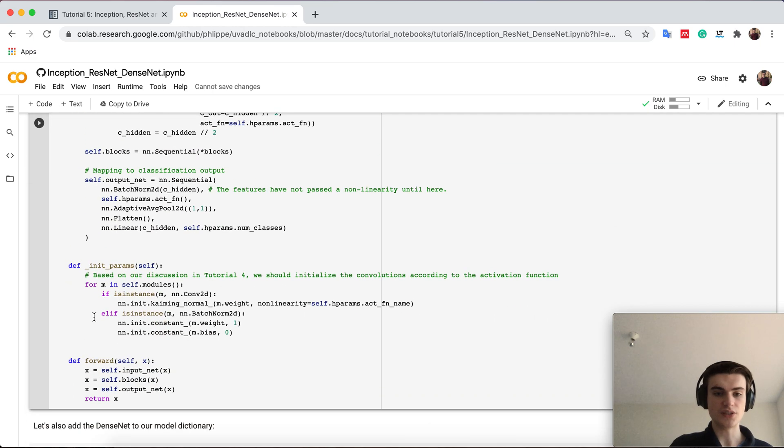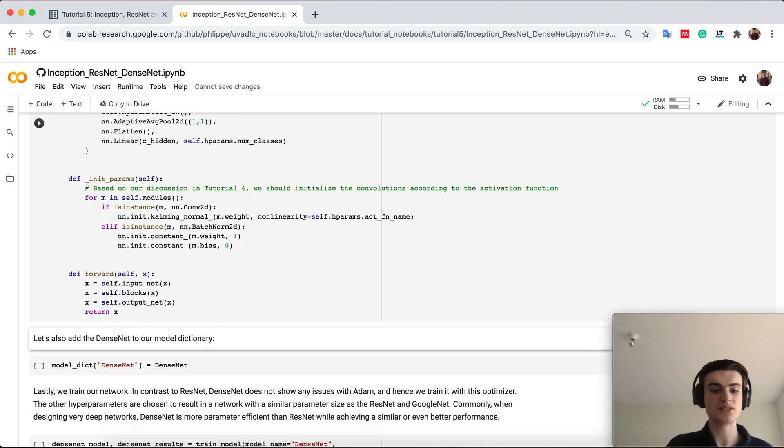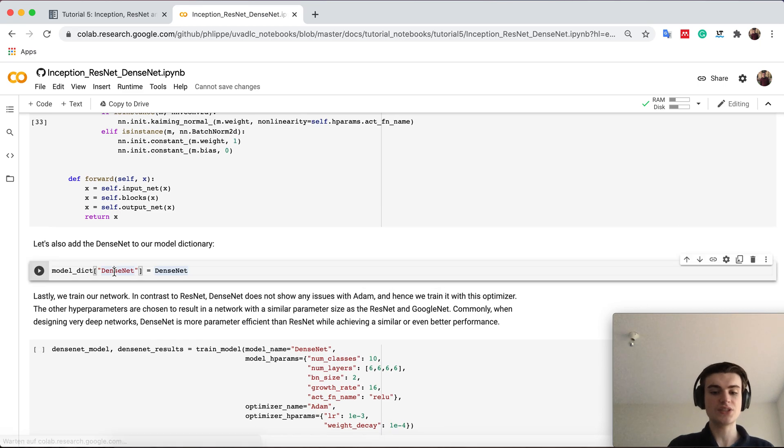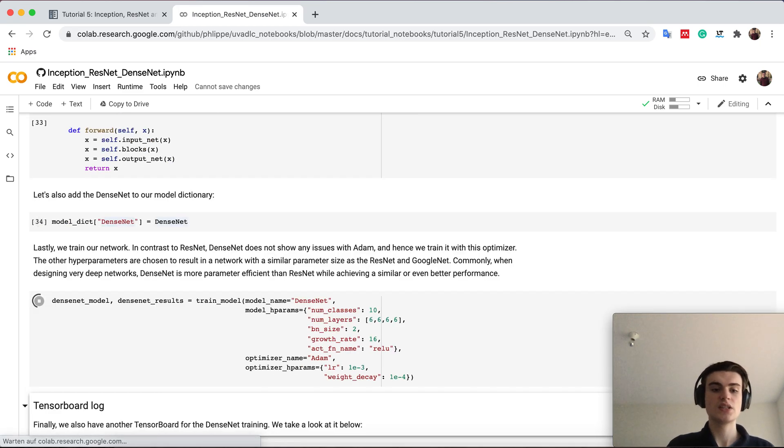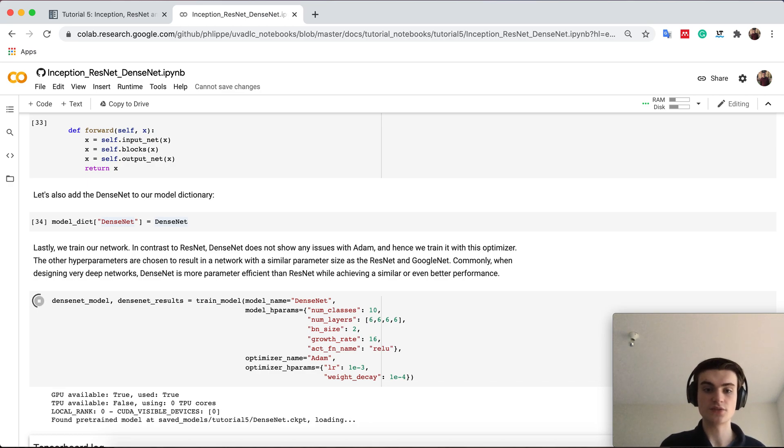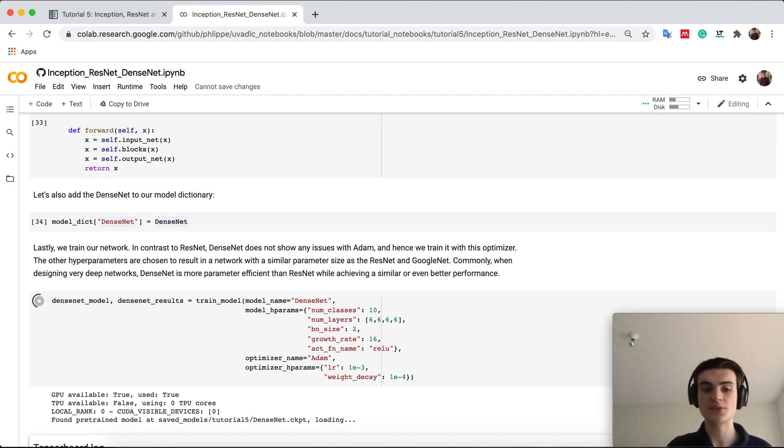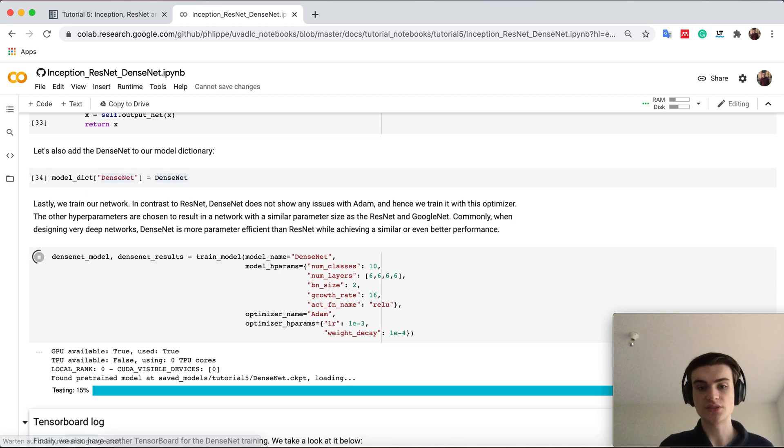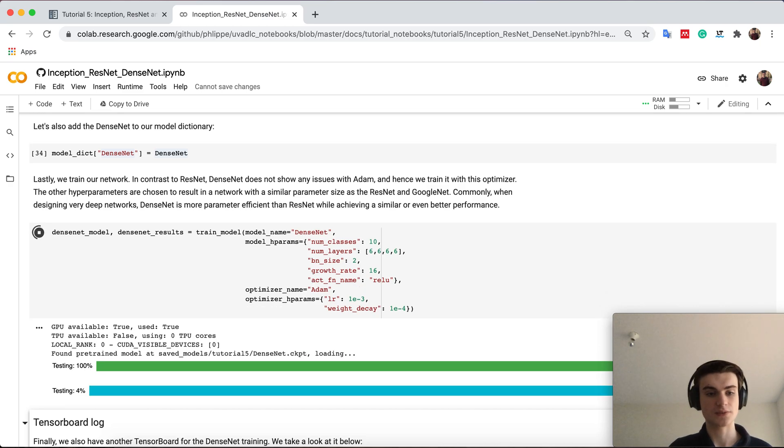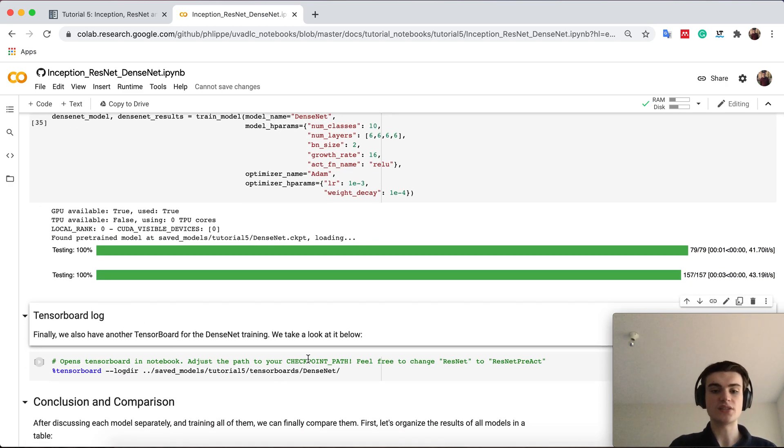The initialization is again very similar to the inception network and therefore we can just run it here and add it to our dictionary and finally train it. DenseNet compared to resnet can actually be trained well with Adam and often it's also better to train with Adam than with SGD. This is again a different characteristic so that's why we also use Adam to train it.